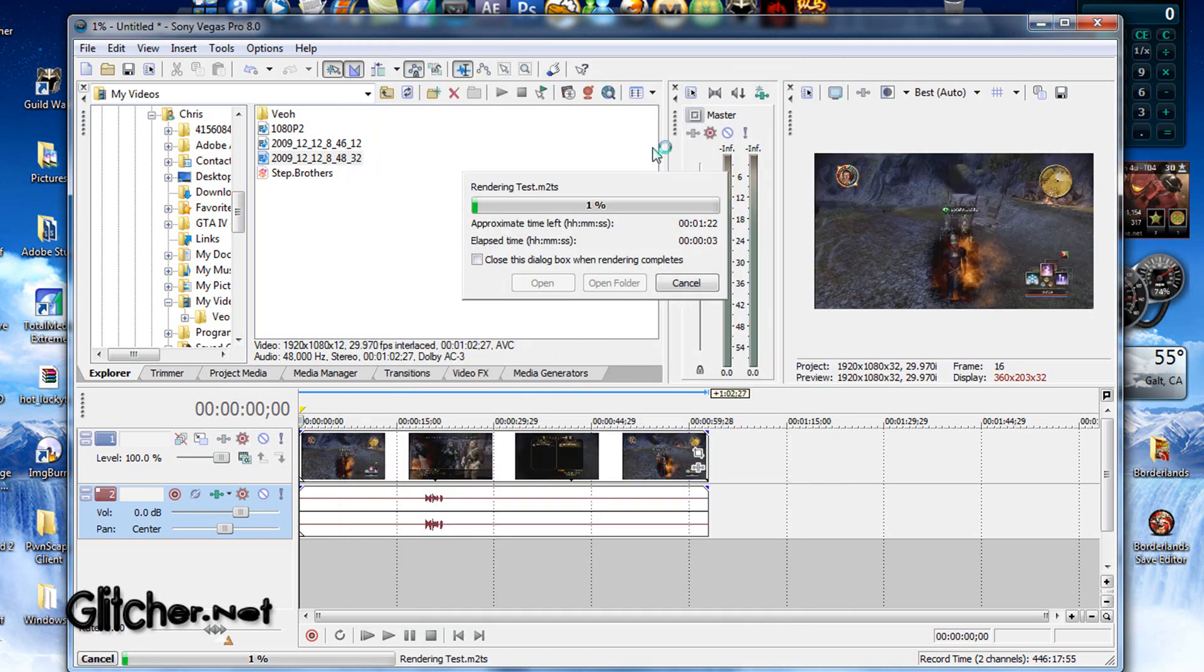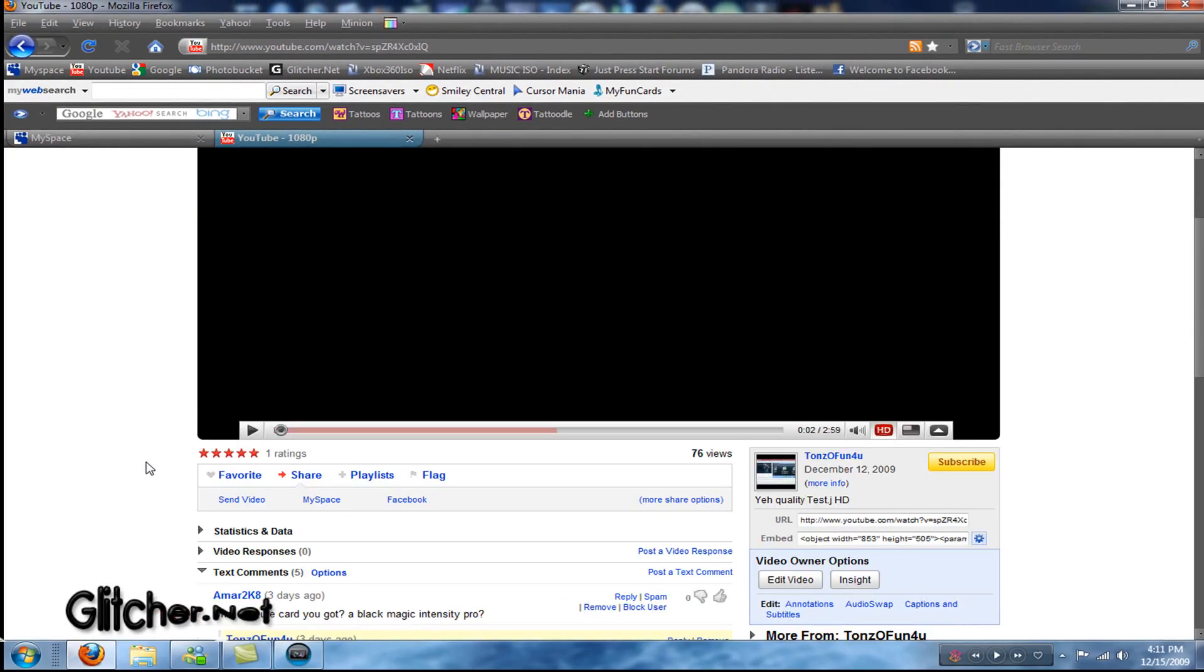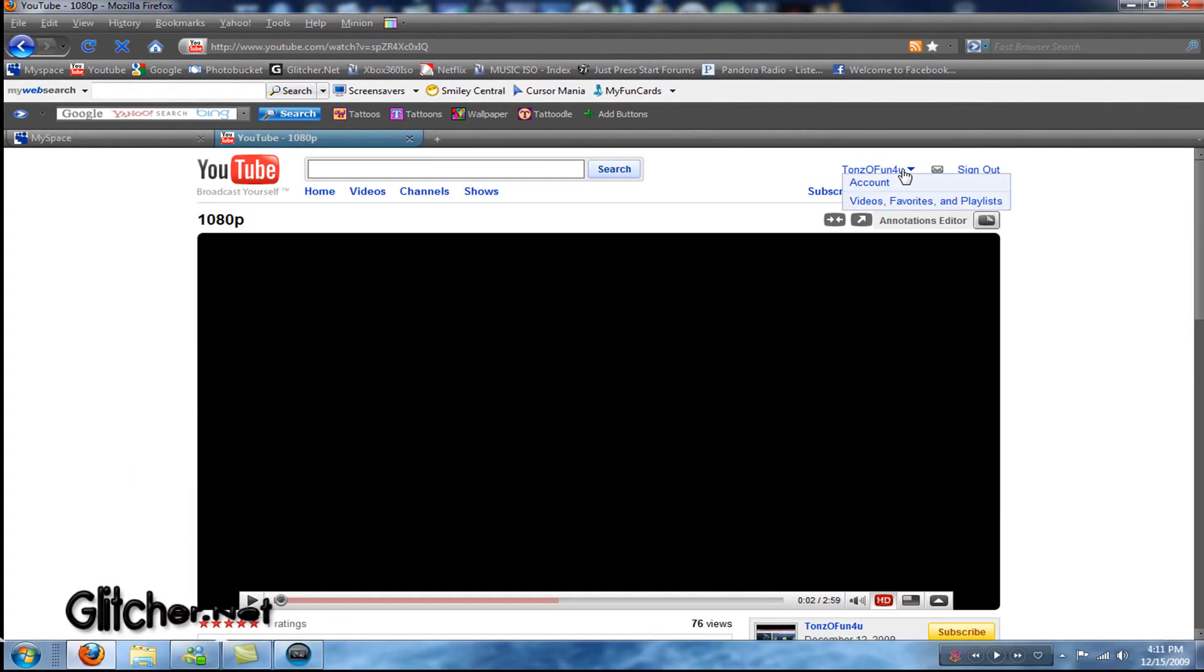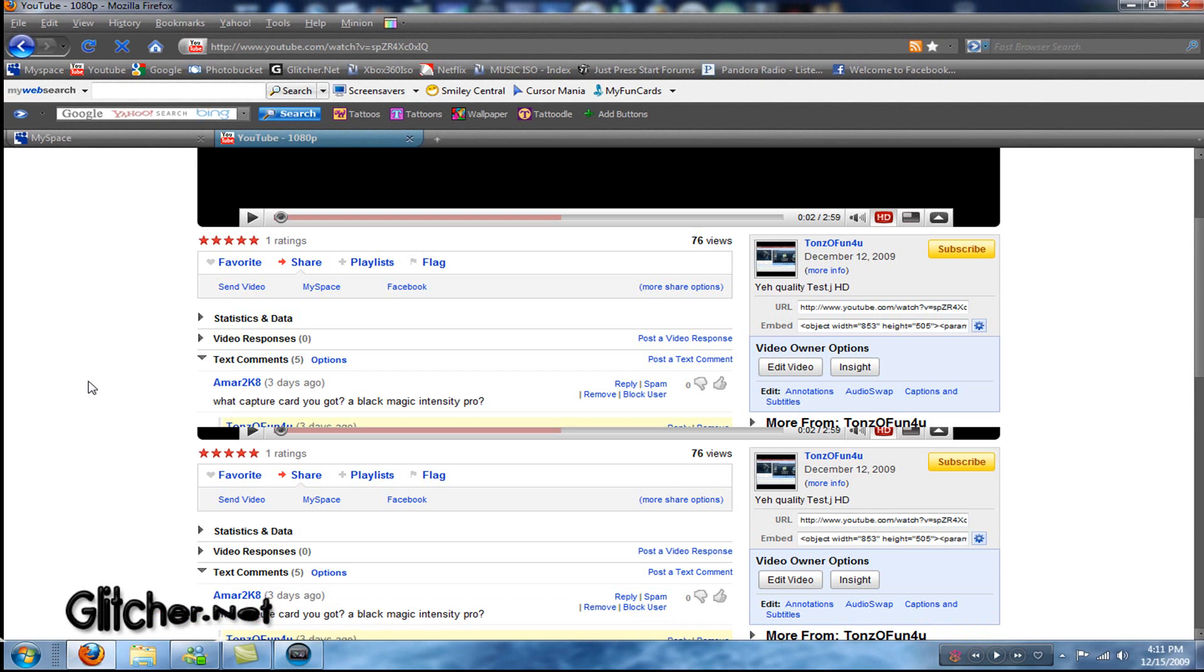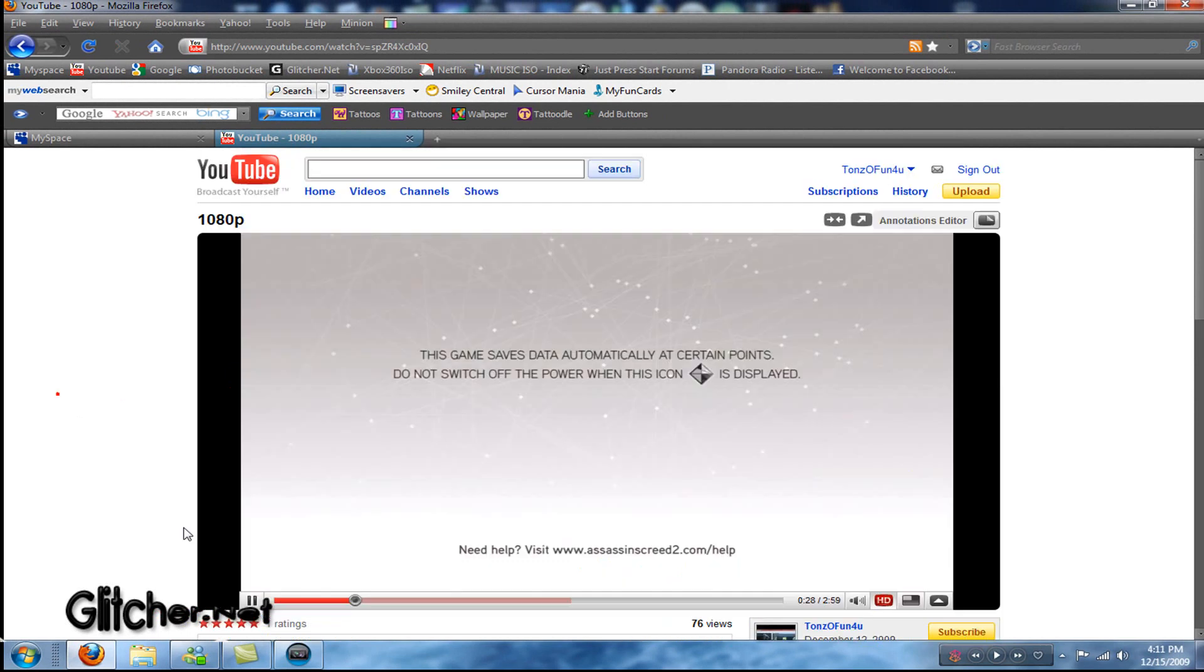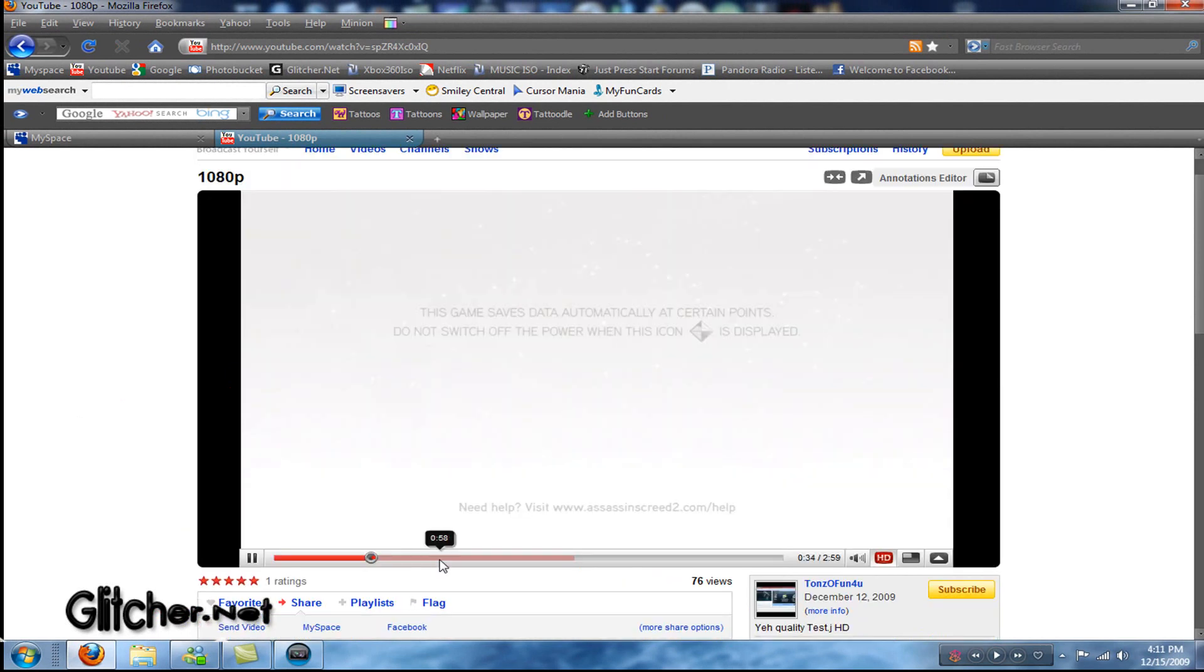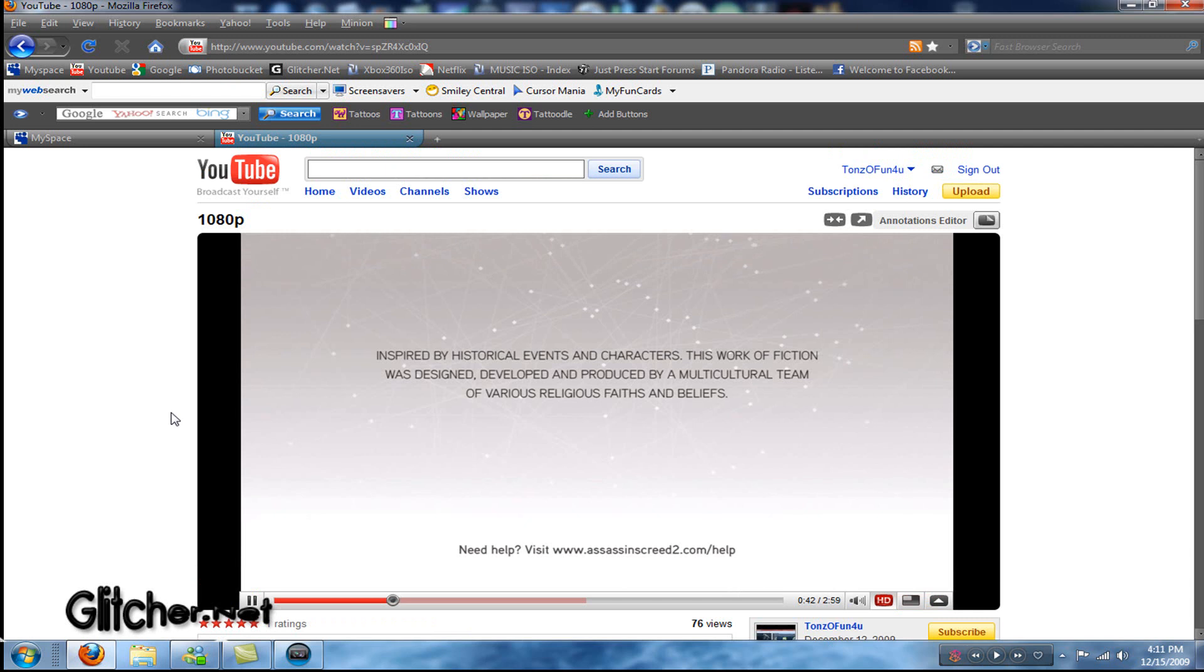But, once you upload it, you're going to notice that, when you upload it, and it's fully done, processing, uploading, whatever. It's still just going to say, regular HD, there's no 1080p option. And you'll be like, WTF? And if you ask me this question, I'm not going to answer it, so please pay attention right now. Now, you have to sign out.